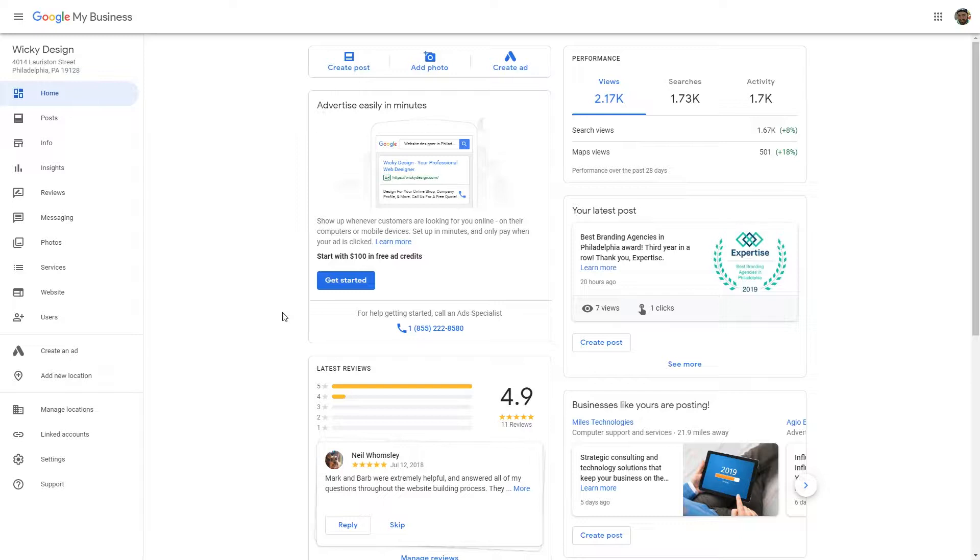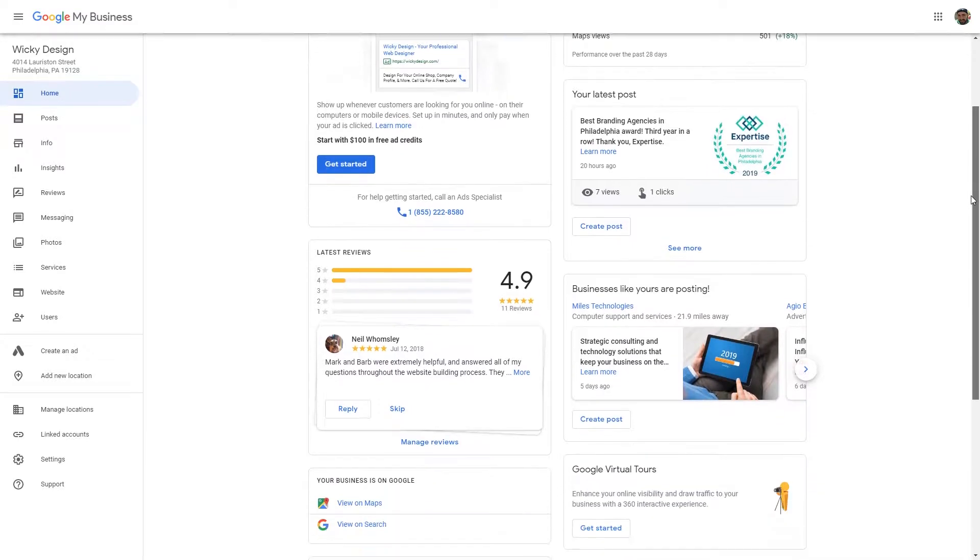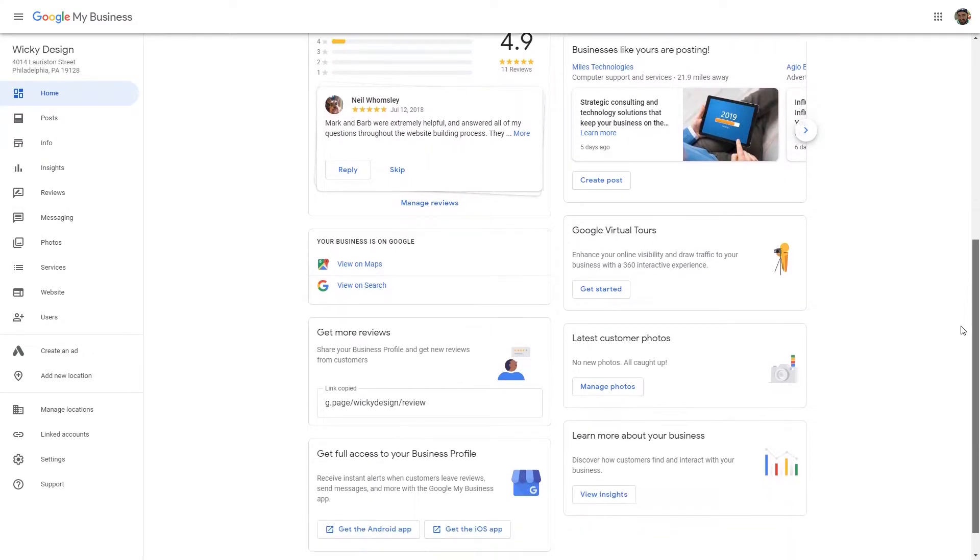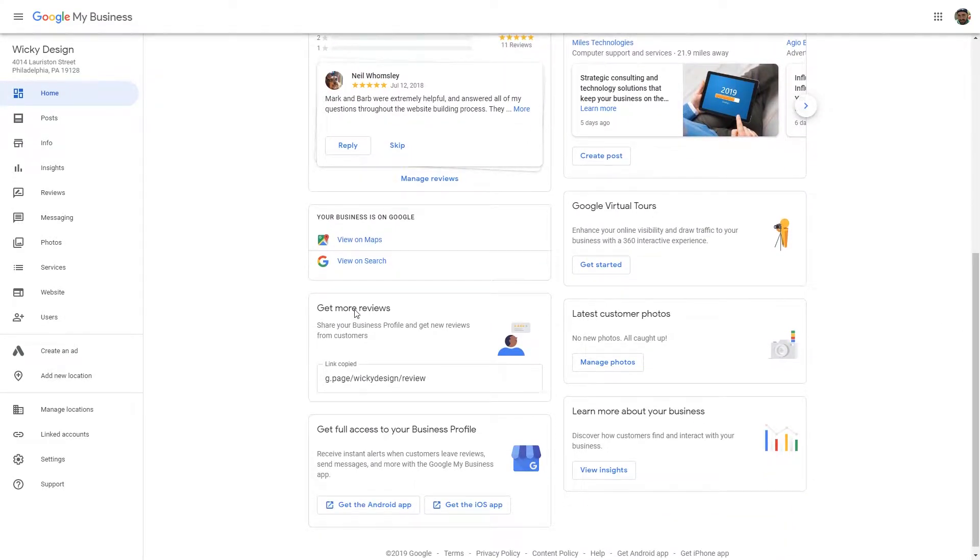Once you log into your Google My Business account from the home dashboard, you're going to see a new panel called Get More Reviews.